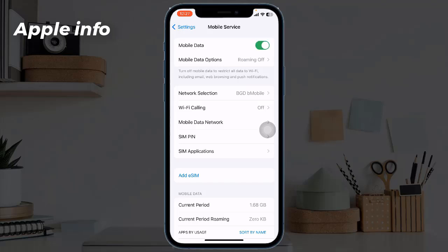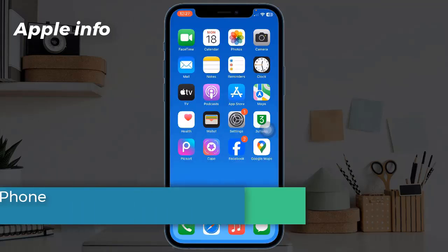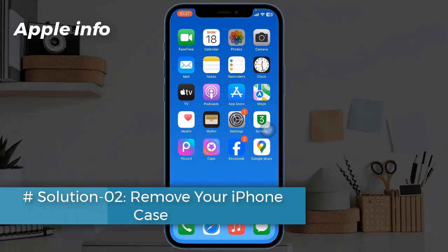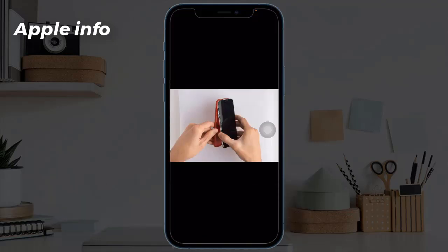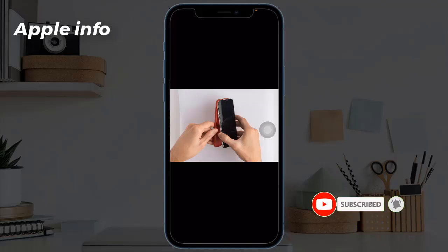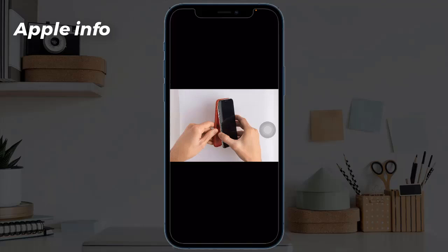Next, toggle on Mobile Data. Solution two: remove your iPhone case. Most iPhone cases will not interfere with the device's antenna at all, but some can cause a loss in signal strength, particularly in older iPhone models. You can determine if the iPhone case is the problem by simply removing it from the device and checking if the signal strength improves significantly.